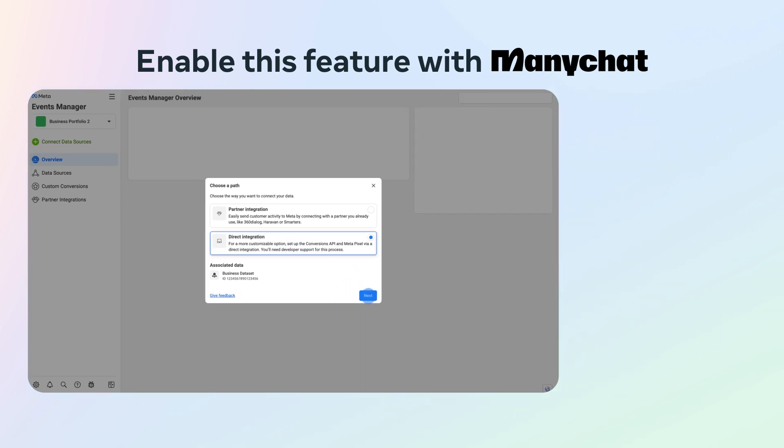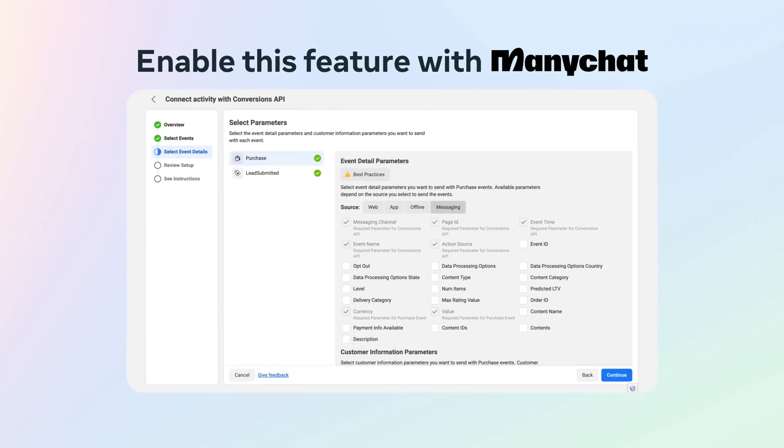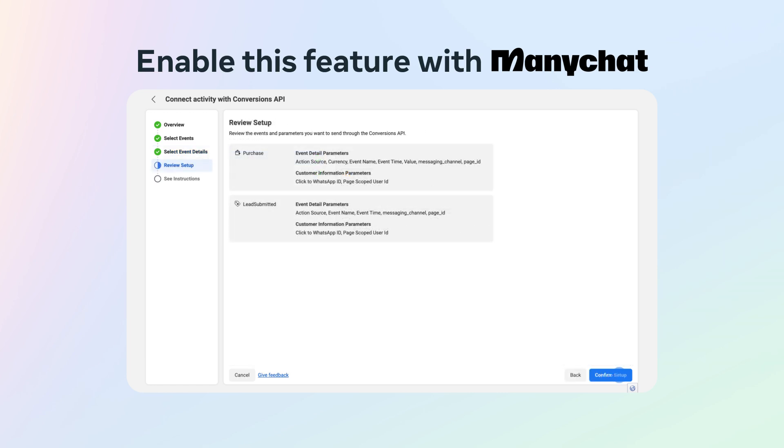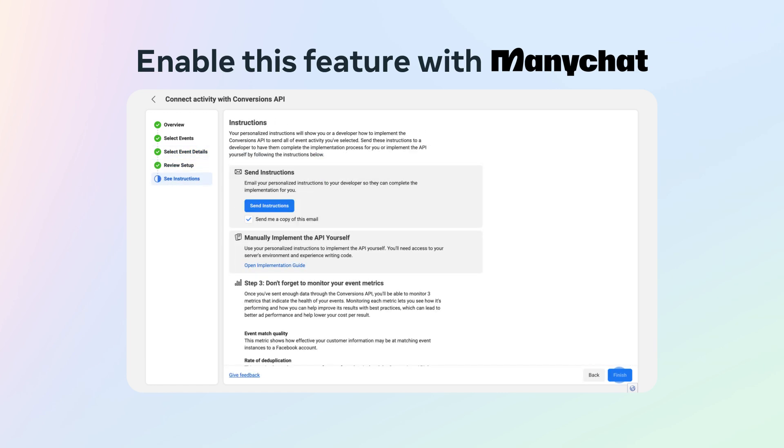You will see a list of parameters pop up. Make sure your settings align with the settings being shown and click Continue. Review and finish your setup.